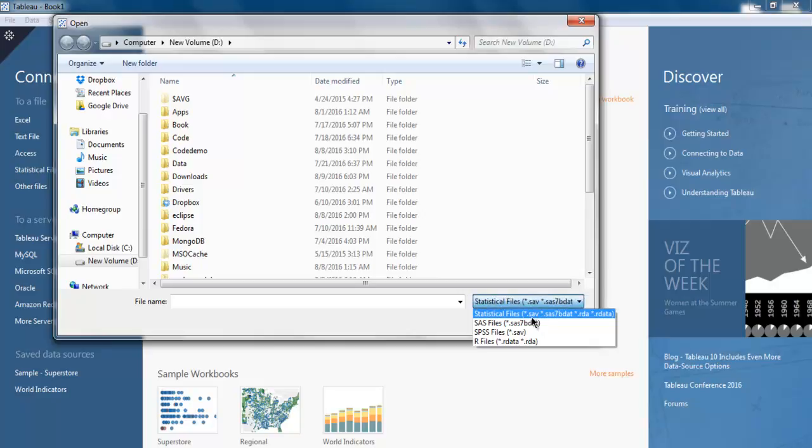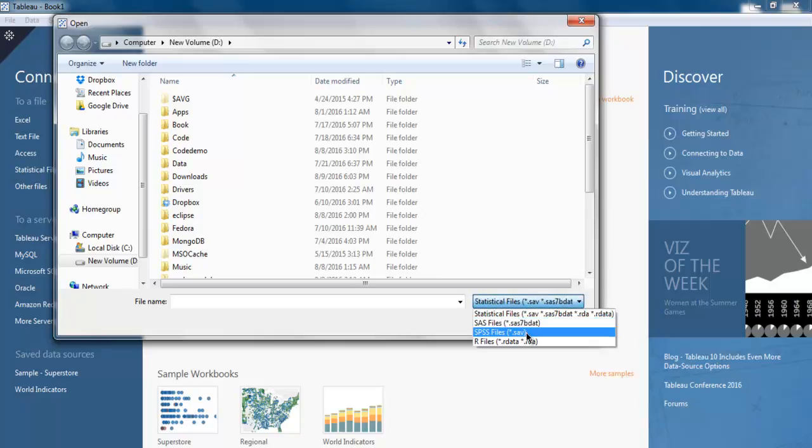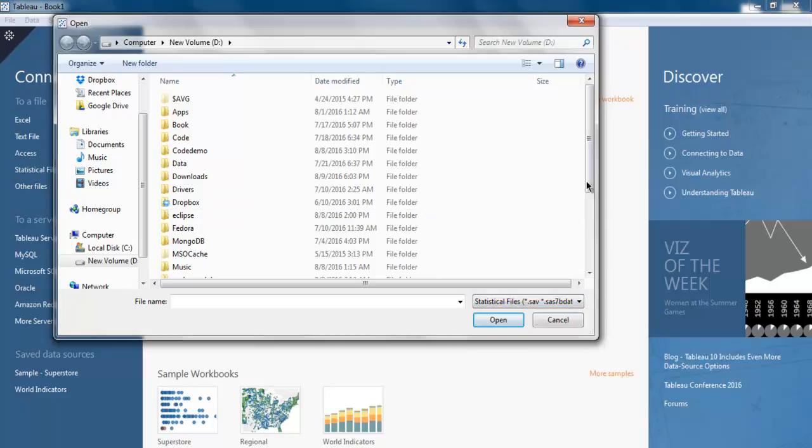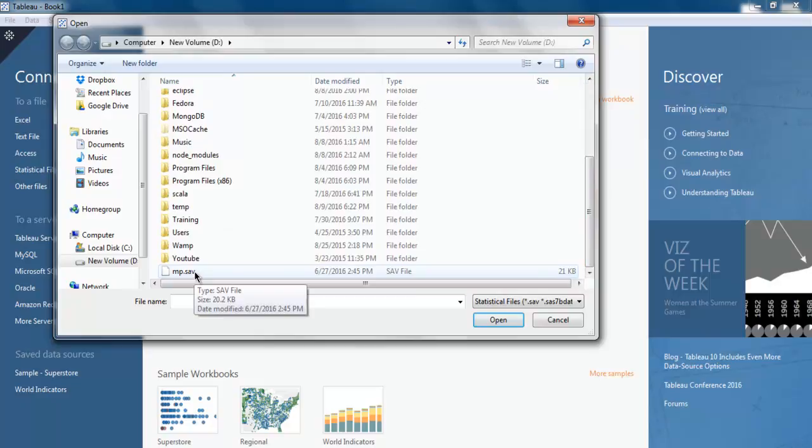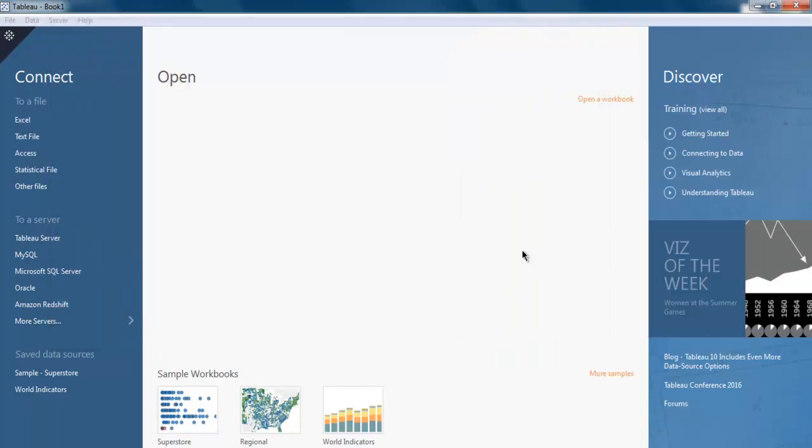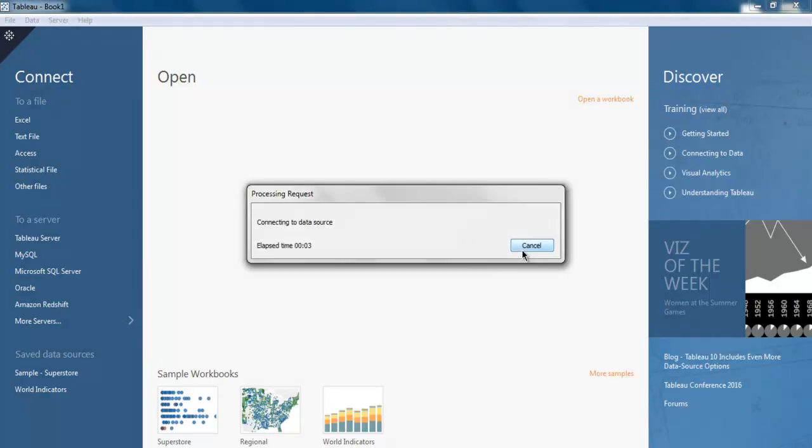.sav file, .sas, .spss, .rda, and R data file. I'm going to choose mp.sav, which is a statistical file, and open it. It will connect with that data source and show me the live content of that data.